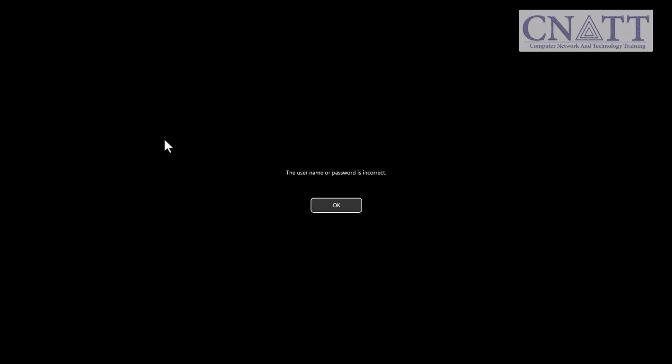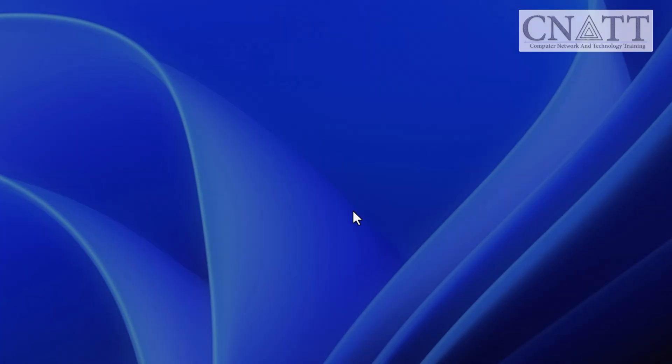Windows will now restart and continue with the remaining settings until Windows 11 is successfully installed with a local account. When logging in, if you encounter the message 'the username or password is incorrect,' simply click OK to proceed.